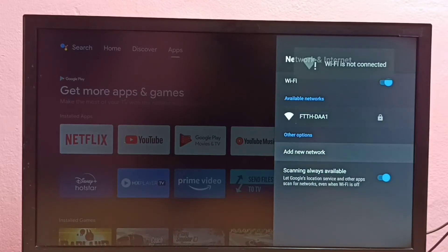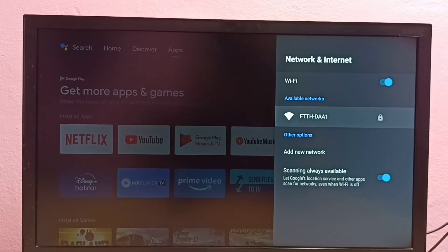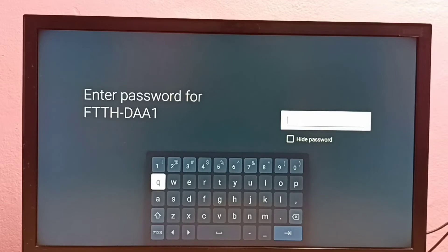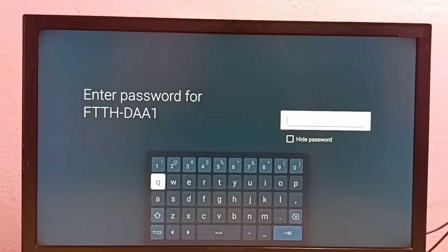Let me try to connect to that same WiFi network again. See, this time it is asking for the password. So here I have to enter the new password, so let me enter the new password.